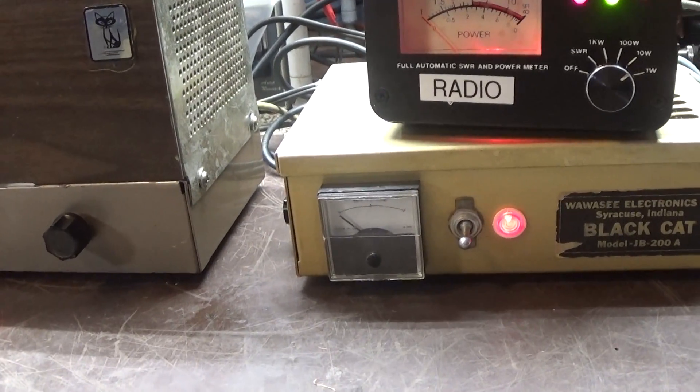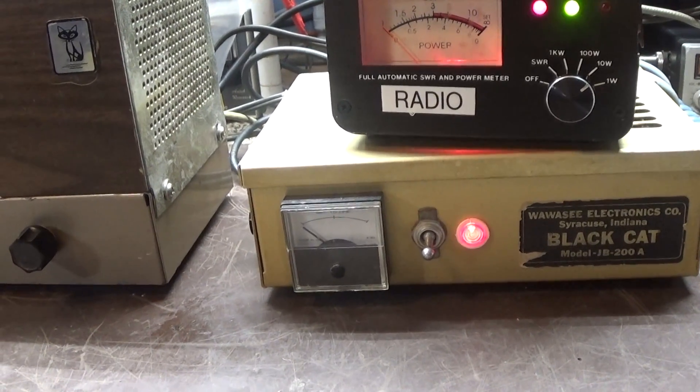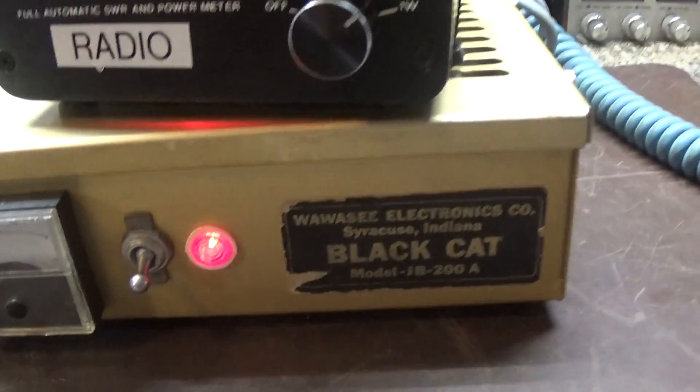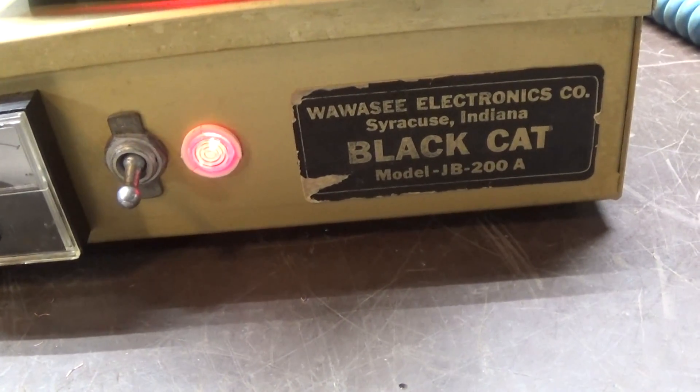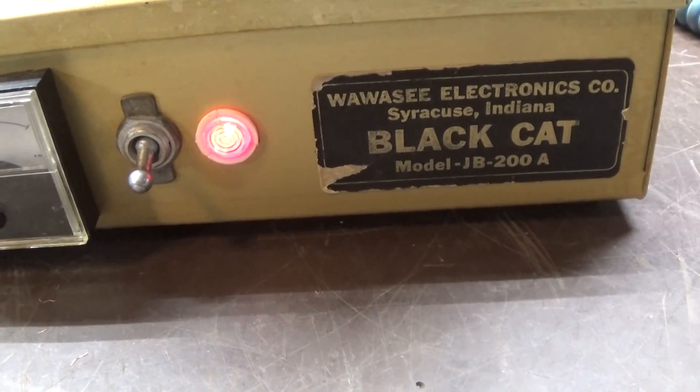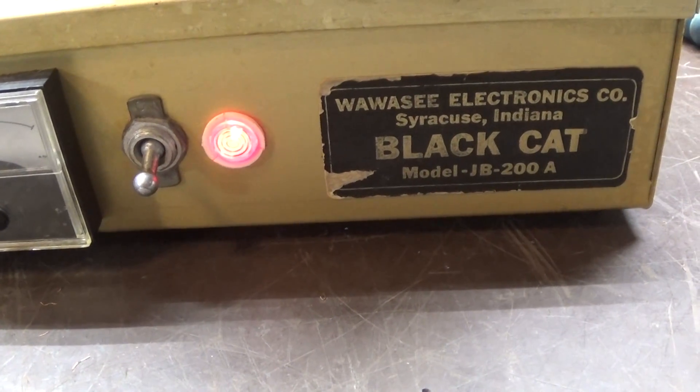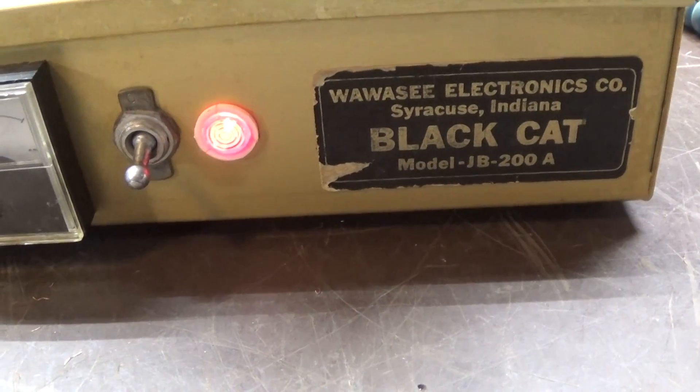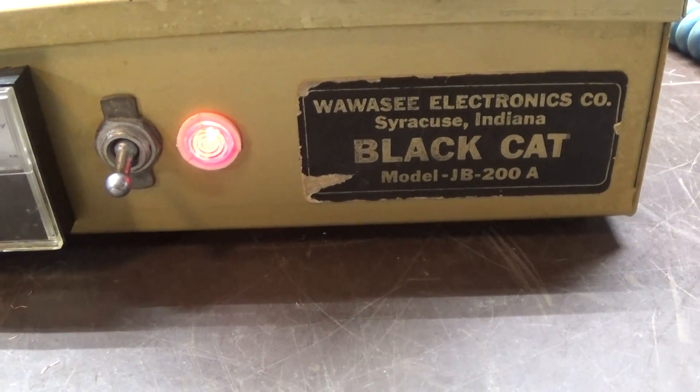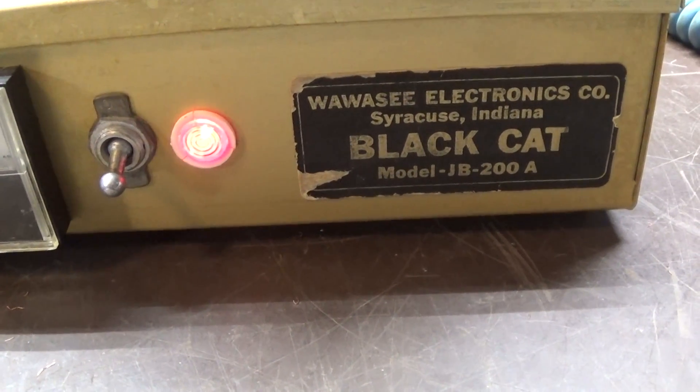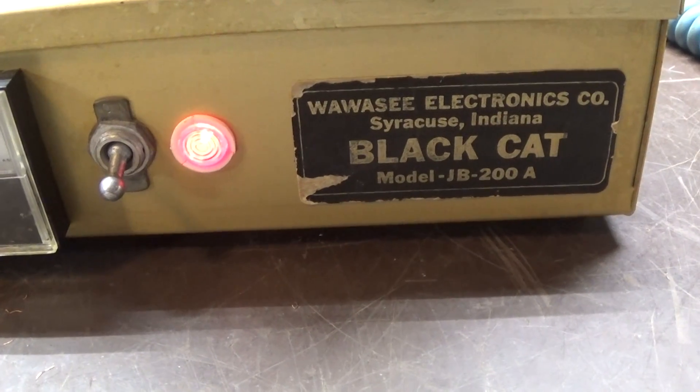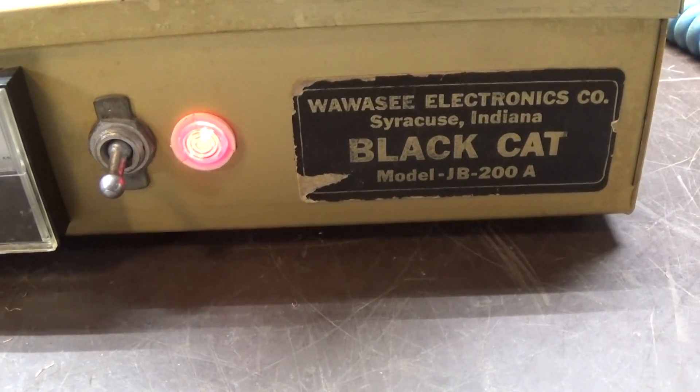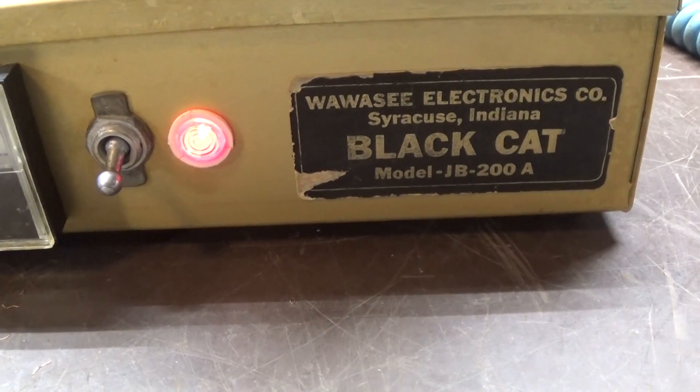All right, today I'm going to do a quick video on what I call my modified Black Cat JB-200, also known as the JB-76 Black Cat. They just changed the numbers. The earlier models were called JB-200, earliest is the A, and then they came out with the JB-200B for bass.